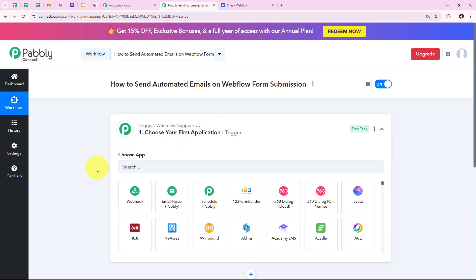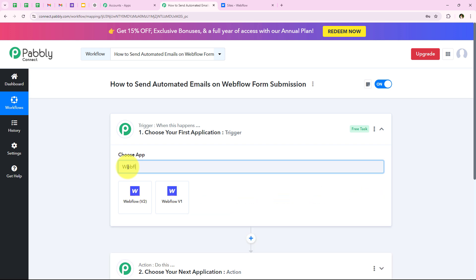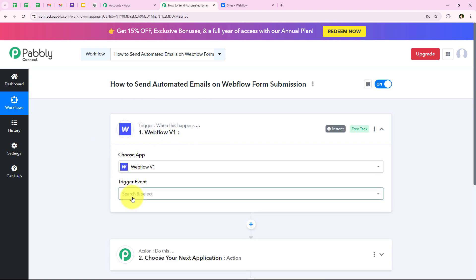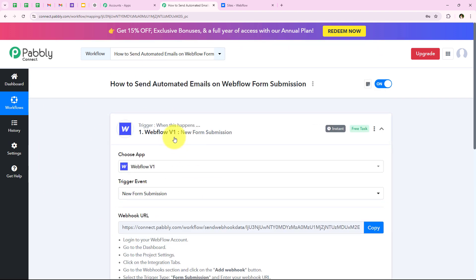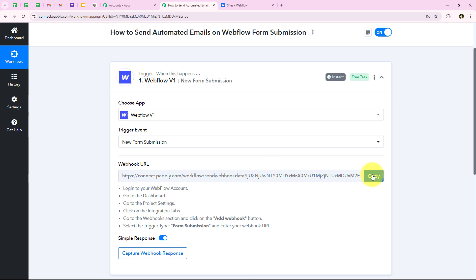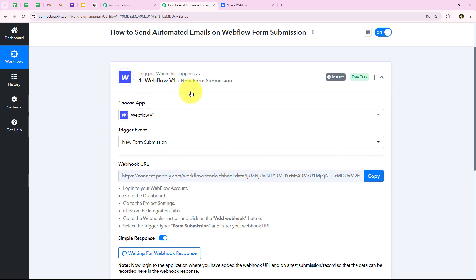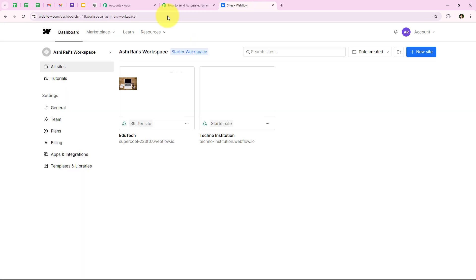Now we are going to select our trigger application to start the automation. For the trigger application we are going to select Webflow. I am going to search for Webflow and select Webflow v1. For the trigger event we are going to select new form submission. As soon as we select this, it gives me a webhook URL. We are going to use this webhook URL to create a connection between our Webflow account and our Pabbly workflow. So first I am going to copy this webhook URL and then open our Webflow account.